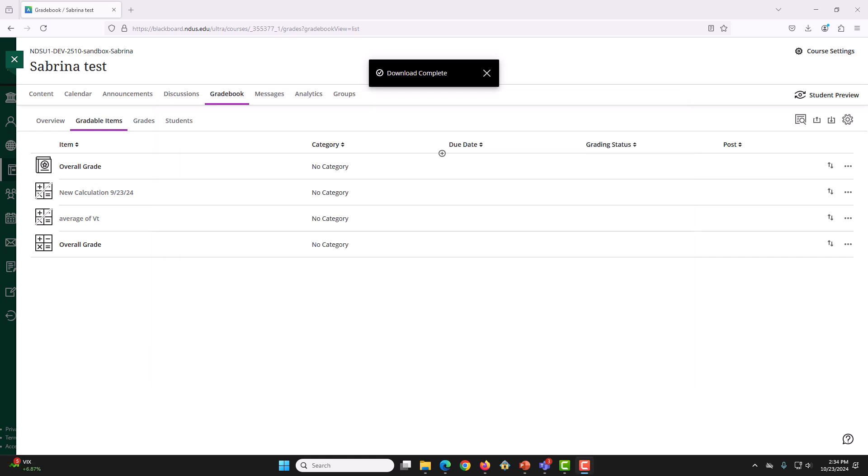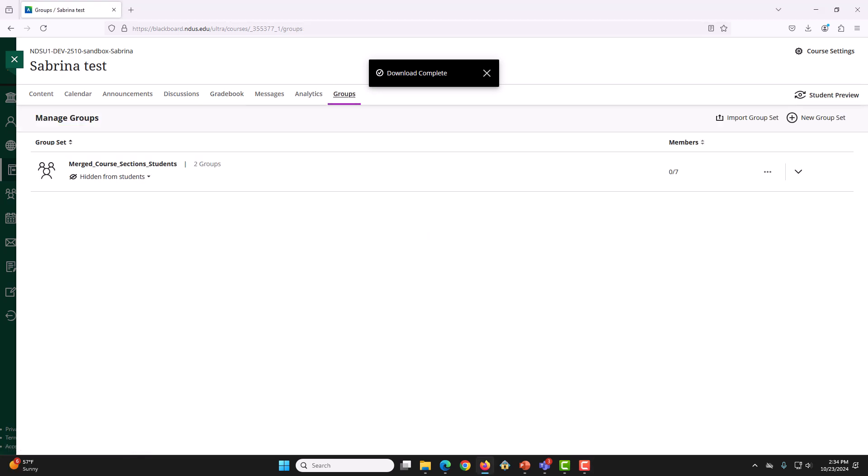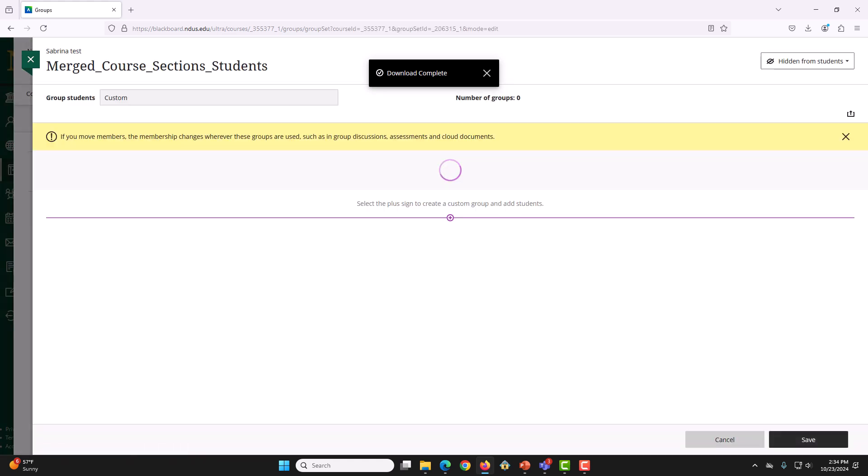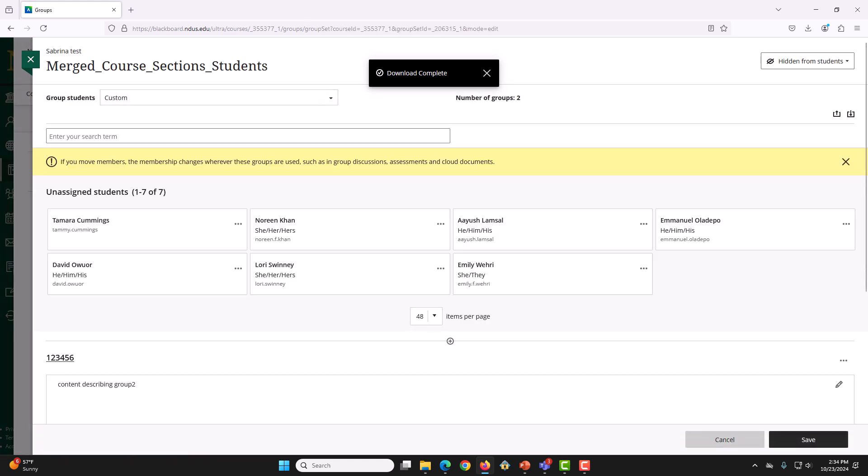Now, we will upload this file to Blackboard to assign members to our newly created groups. Click on the Groups tab. We are going to go into the Merge Course Section Students group. Once we are in here, at the top right-hand corner, there should be an Import Groups or Members button. We are going to click that.